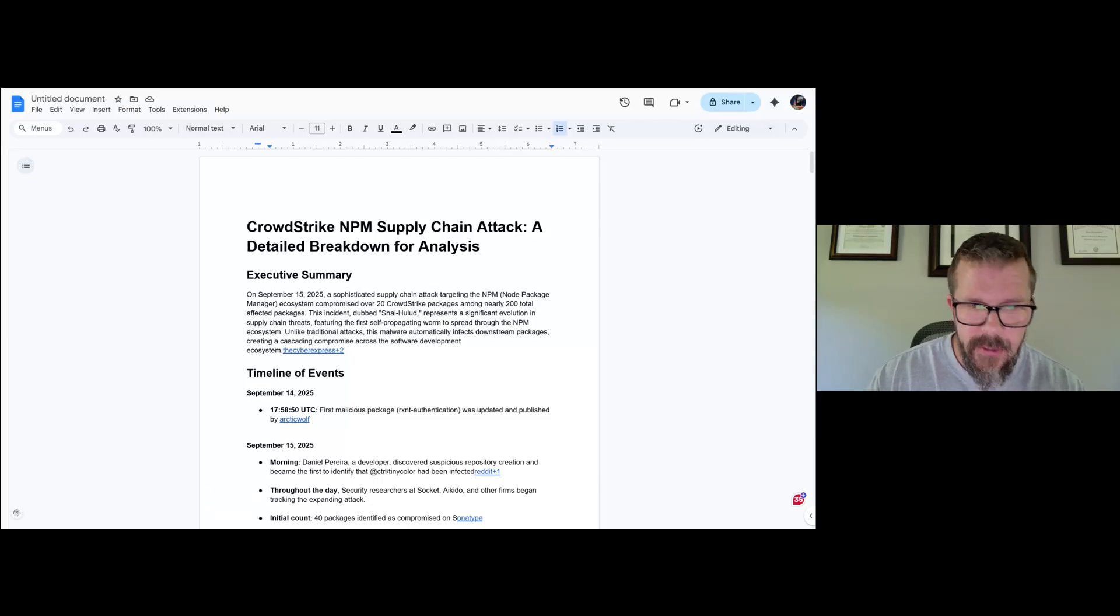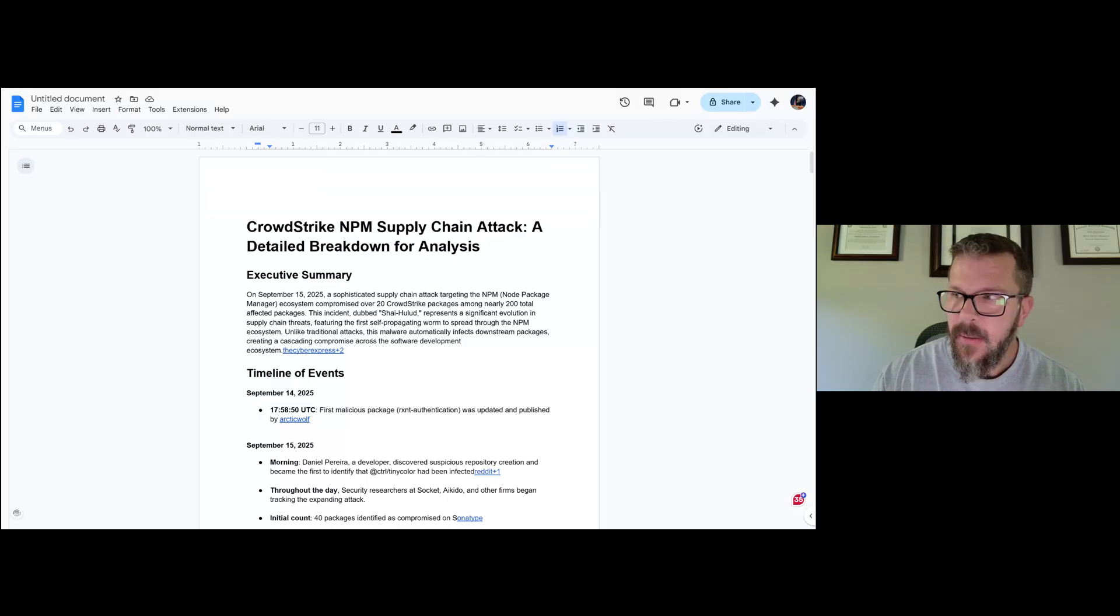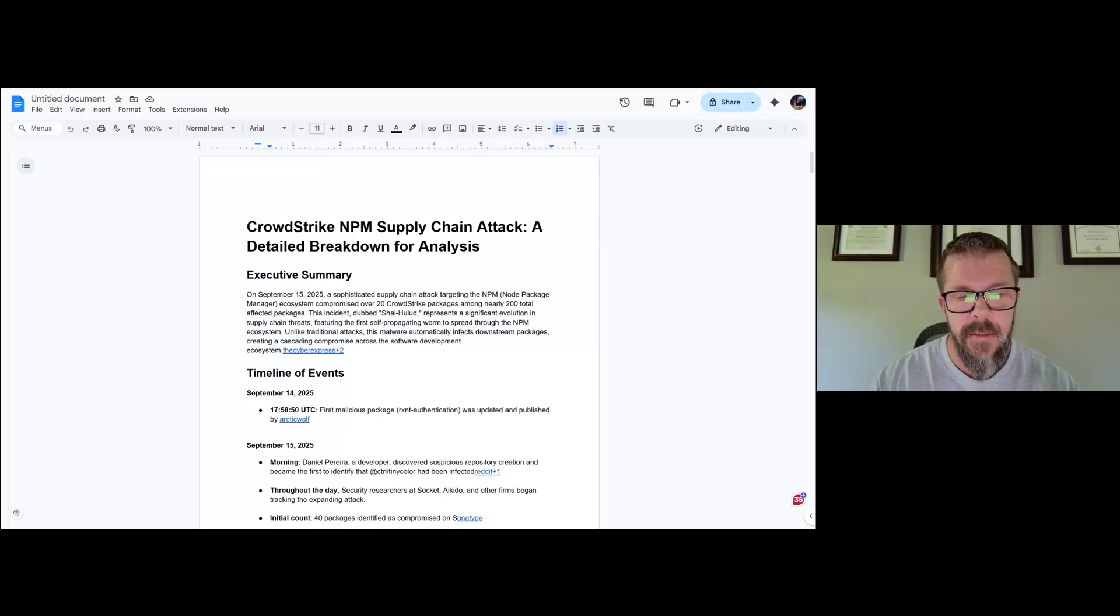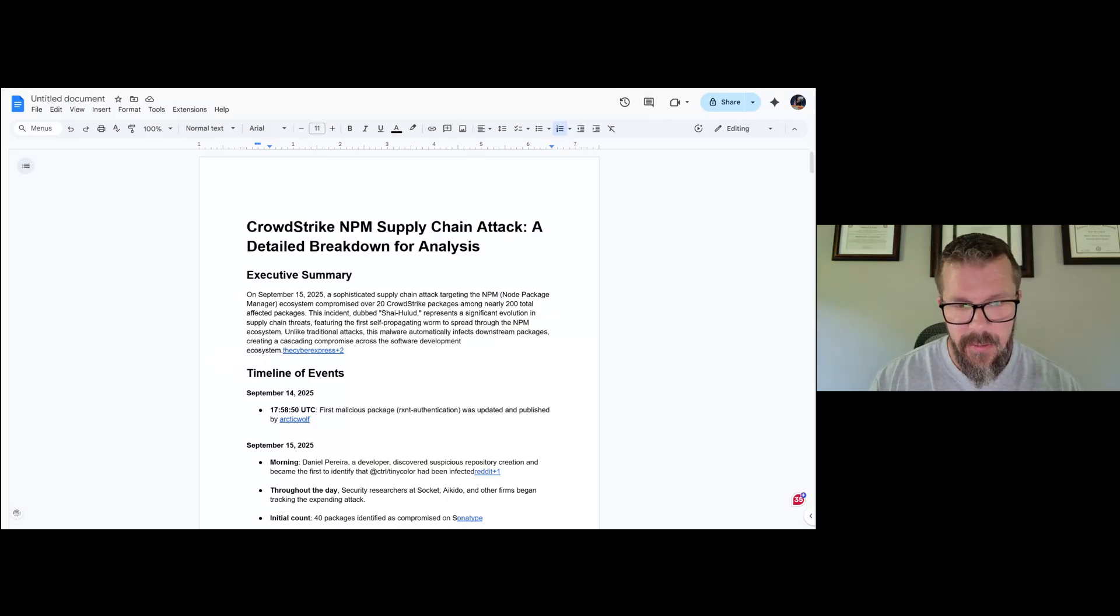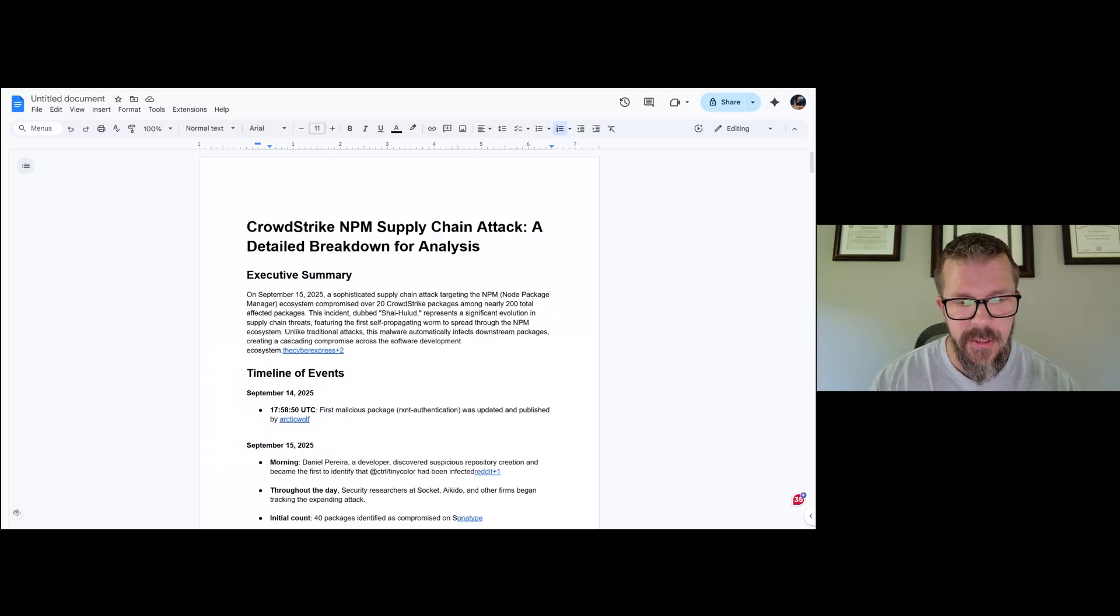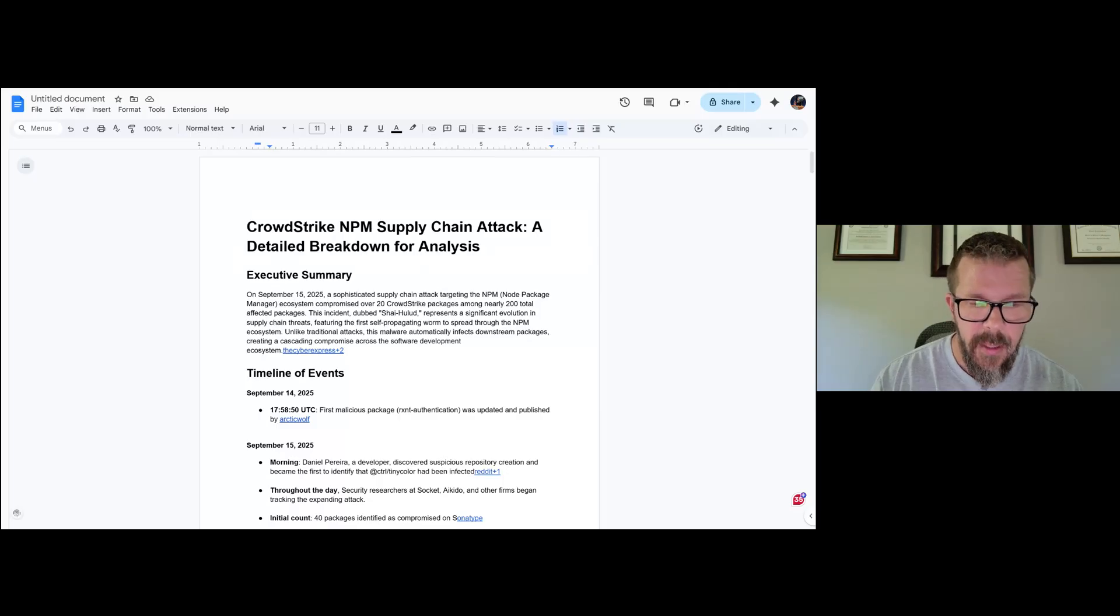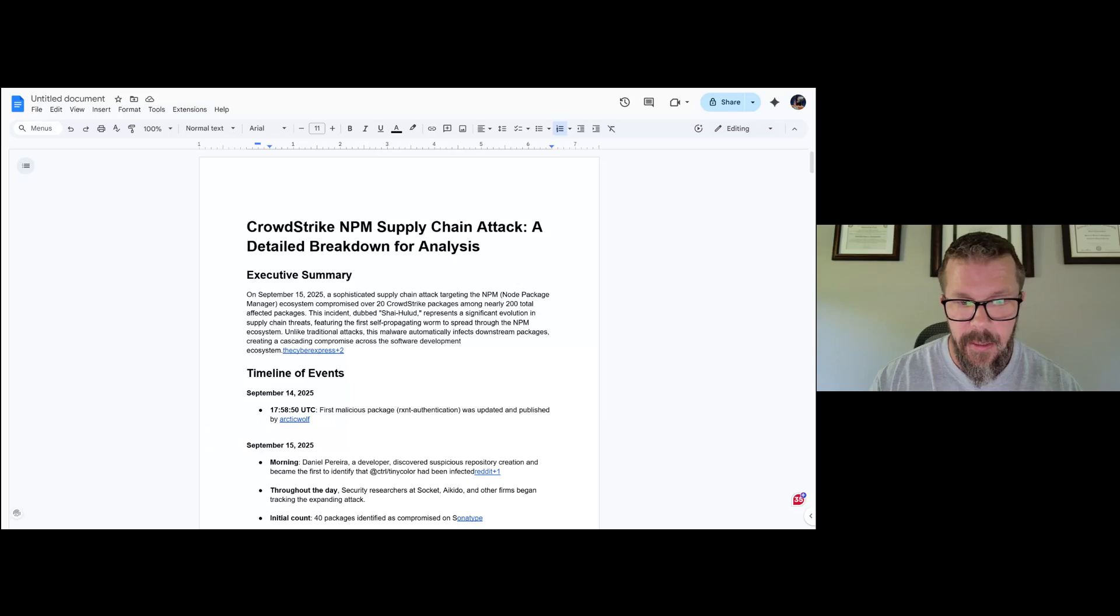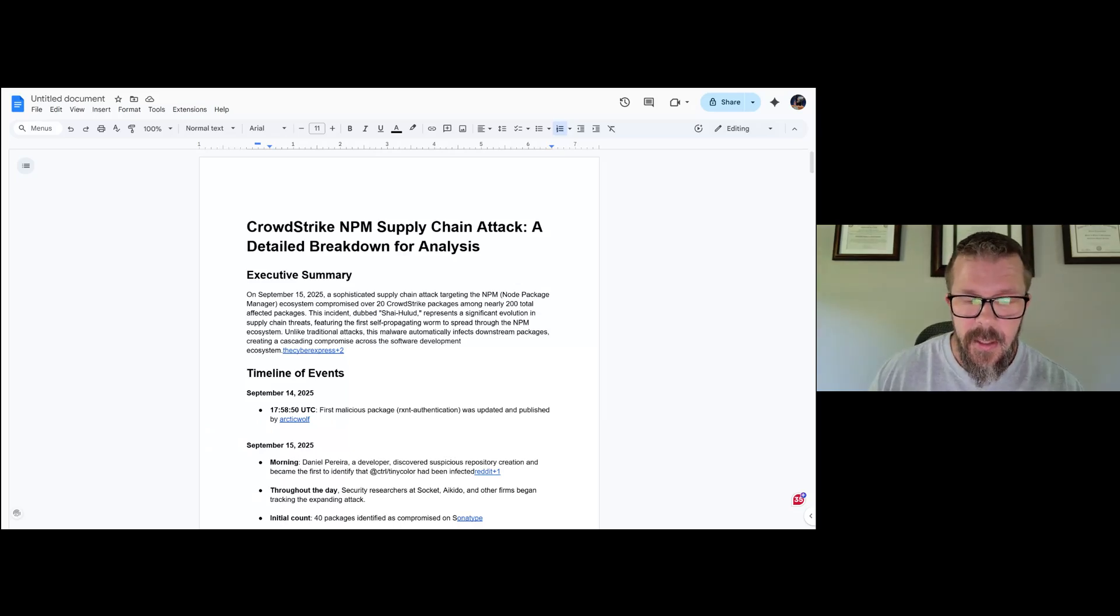Hello good people that subscribe to the Dr. Zero Trust Patreon. I'm working on making sure that I get breaking news and more specific content to you folks because you're kind enough to donate to my charities here. So this is the most recent analysis on the CrowdStrike npm supply chain attack. I'll make the document and all the links available to you, but I think that this is very critical to get out there so that we understand what's going on. CrowdStrike has again kind of put itself into a position of oopsies.